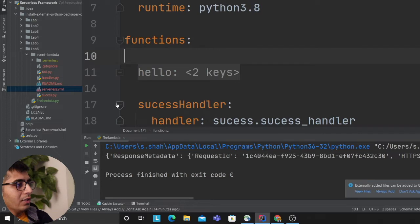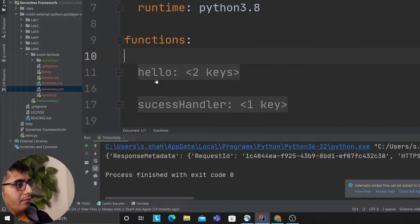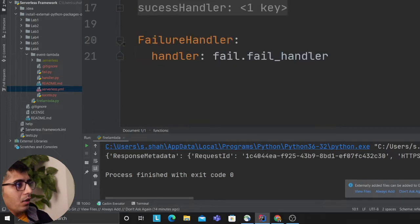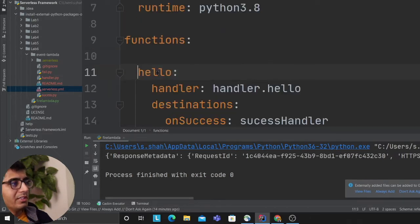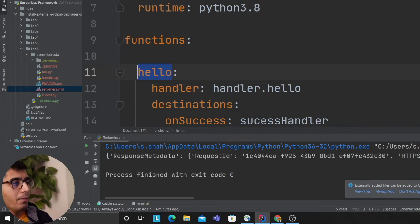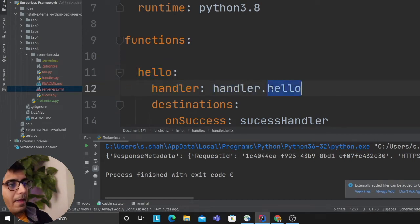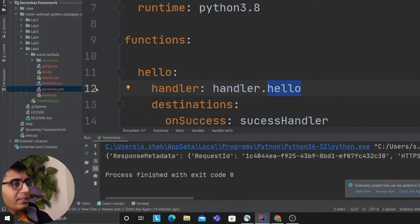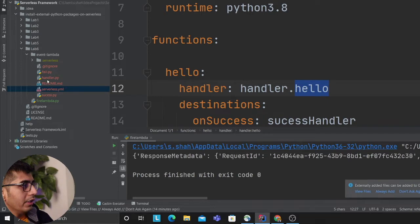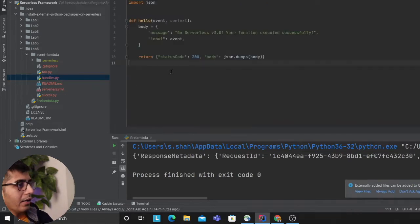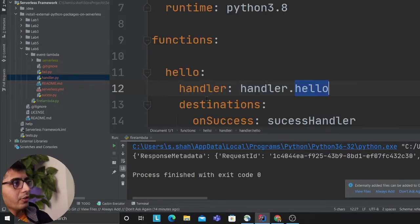This one says I have, I'm going to collapse this, this is the name of my lambda function hello. Handler means invoker, there's a file called handler and inside the handler there's a file called hello so invoke that file. So it's going to go to the handler and then the hello.